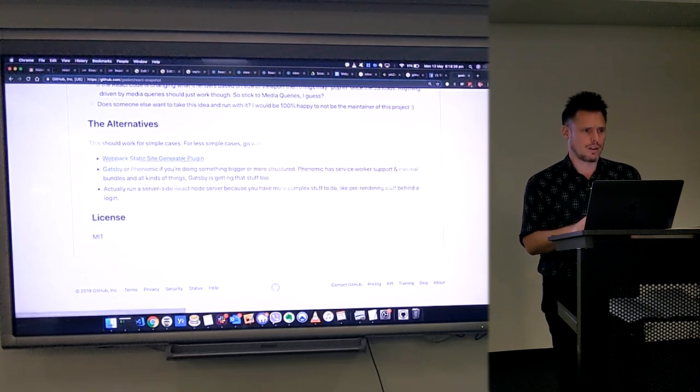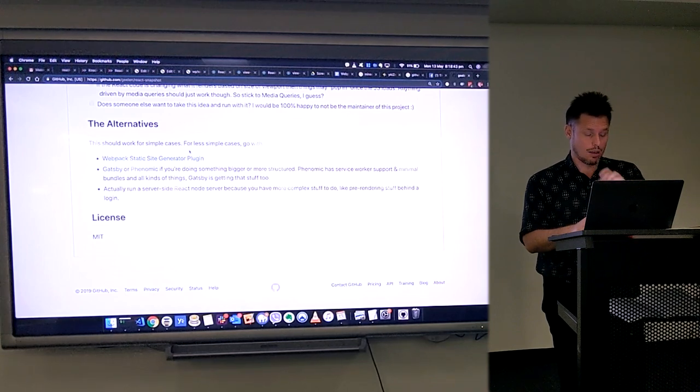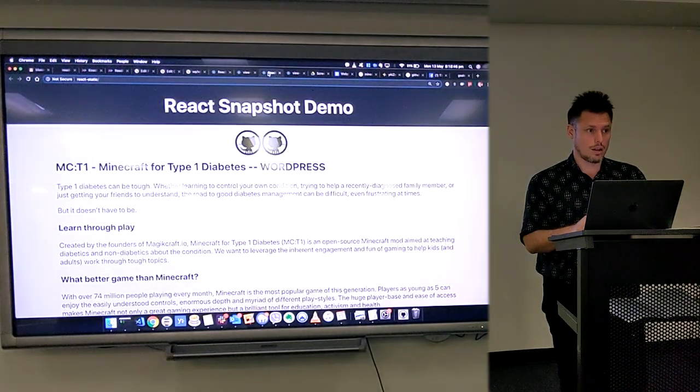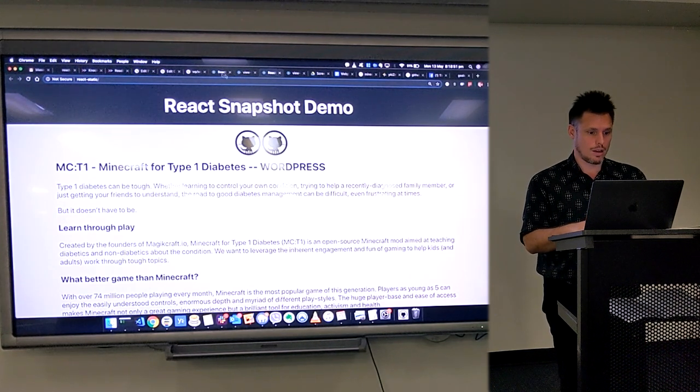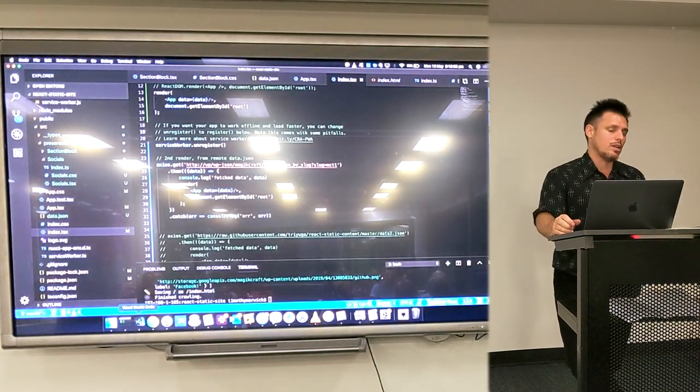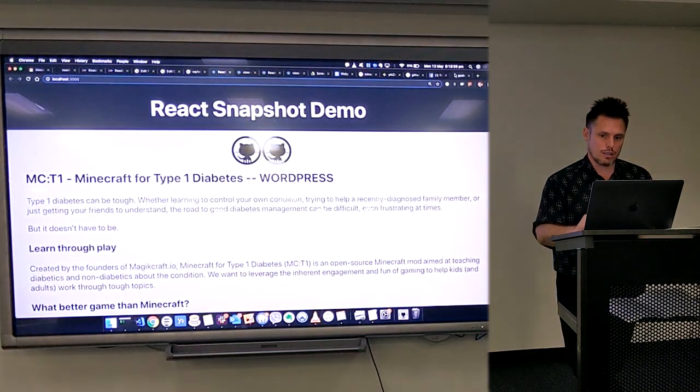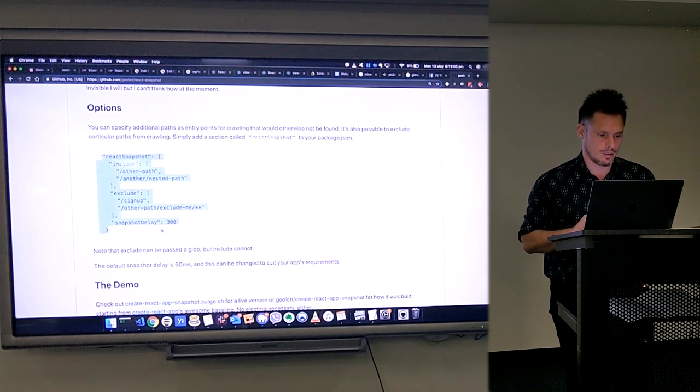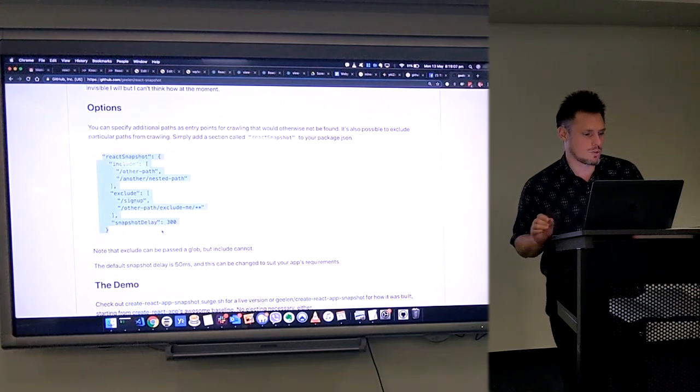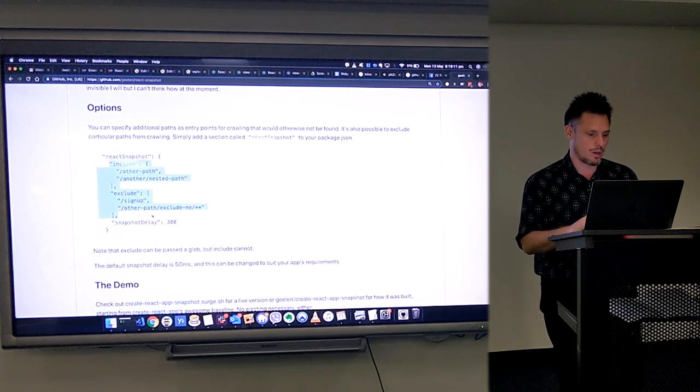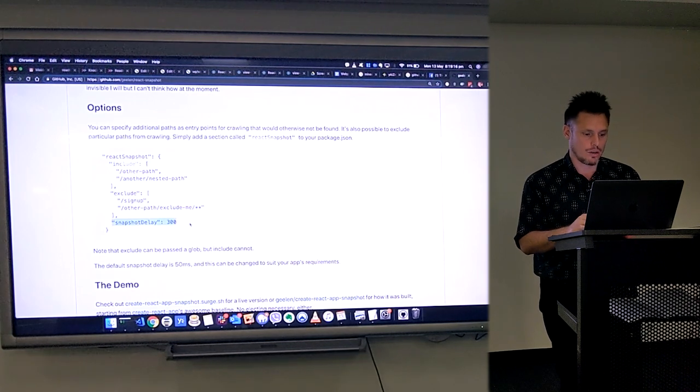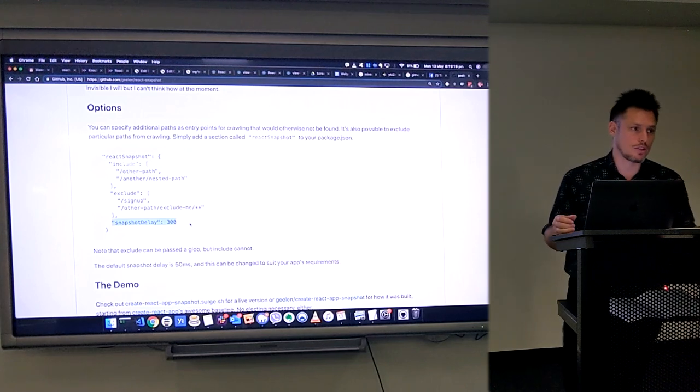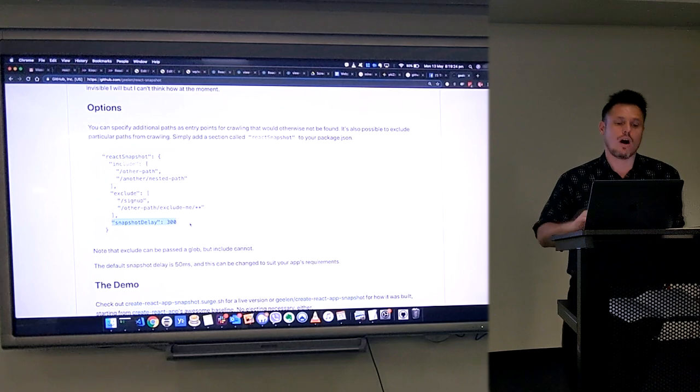Question: You showed a delay or something. Does it wait until it's stable or something or is there a default time? So it's just arbitrarily defined. Basically, it allows you to add this block to your package.json, which is React snapshot. It's got a few things and you can tell it to include this part, exclude that part. And then it's got this property snapshot delay, which defaults to 50 milliseconds. So it's fairly short. But you could make it as long as you want.